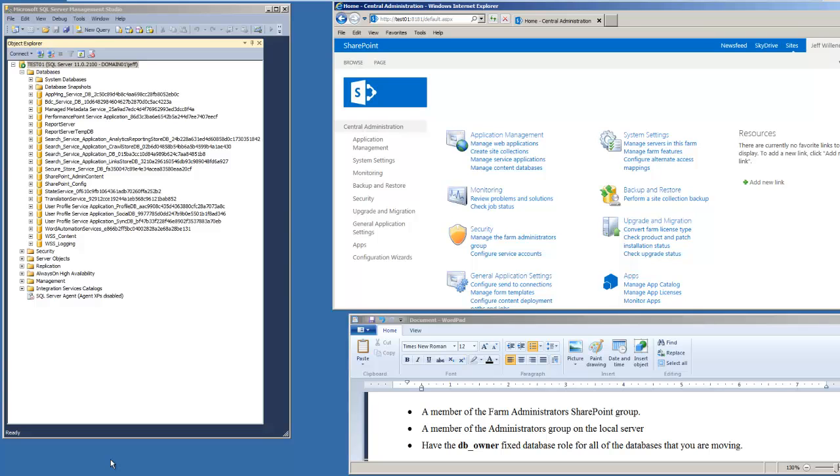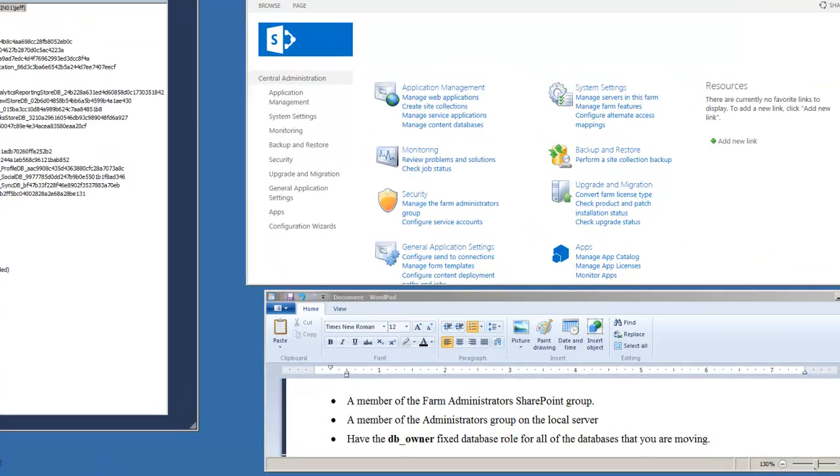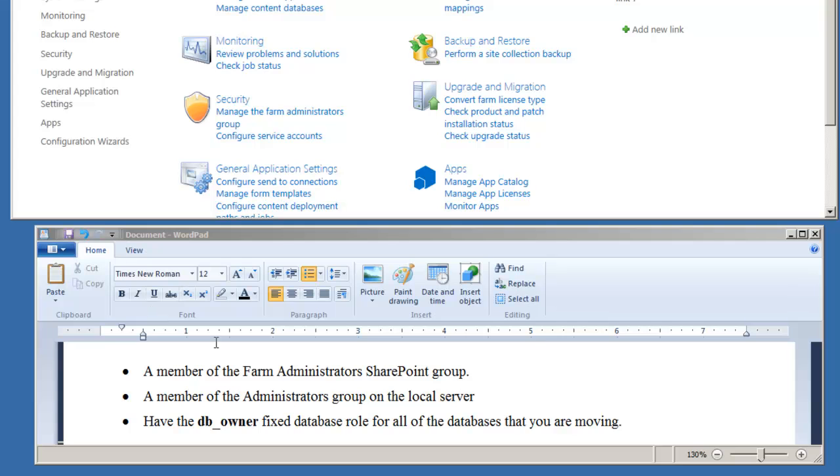Hey everyone, this is Jeff with Creative IT Resources. To begin our series for renaming SharePoint application databases, we need to cover a few prerequisites. The member that we're going to log in as to perform these functions needs to be a member of the Farm Administrative SharePoint group.